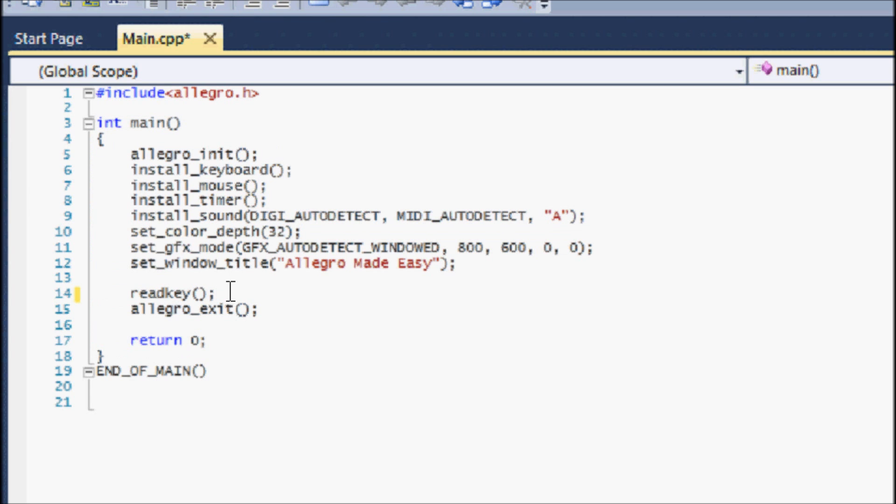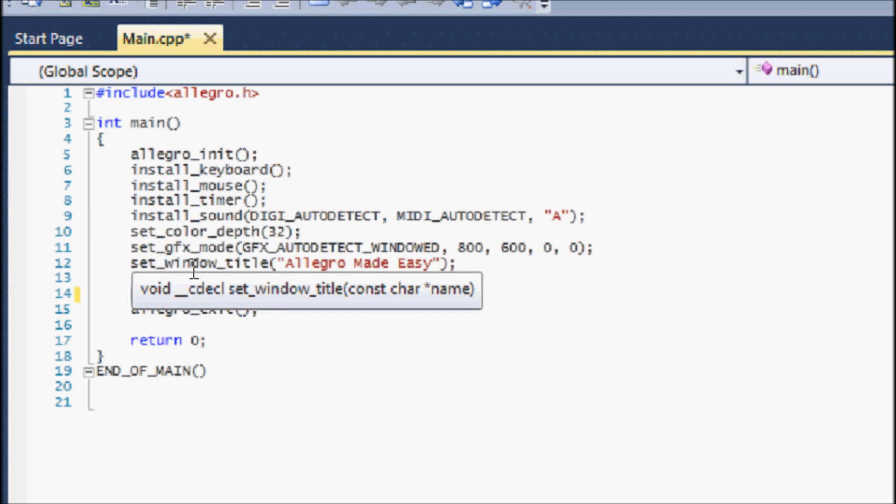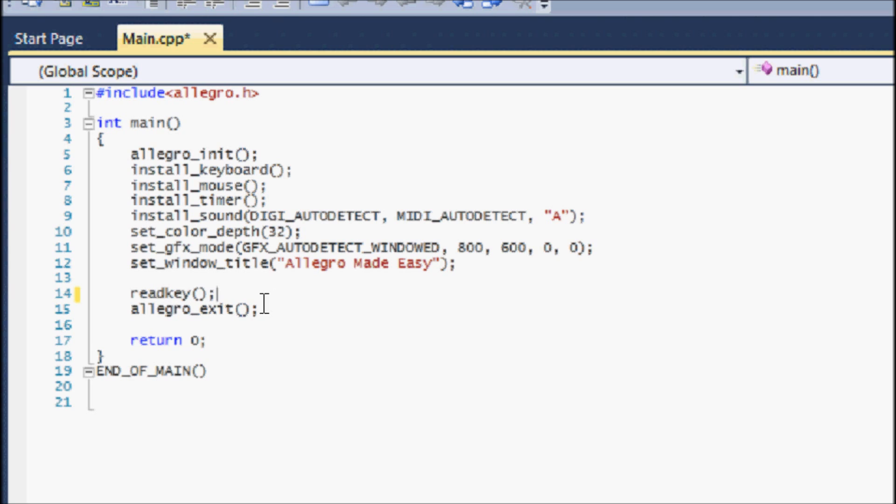Once you get into game loops and stuff such, then we won't need this for regulating opening and closing windows, but for now we will have it there.